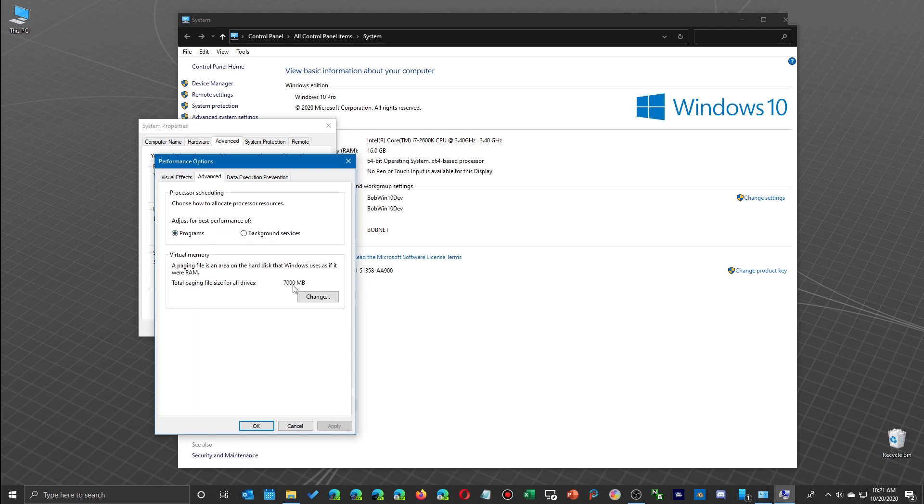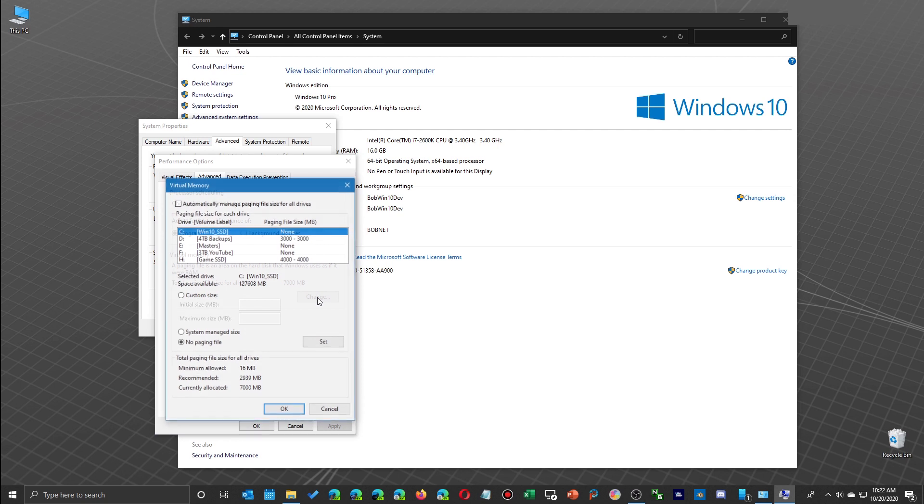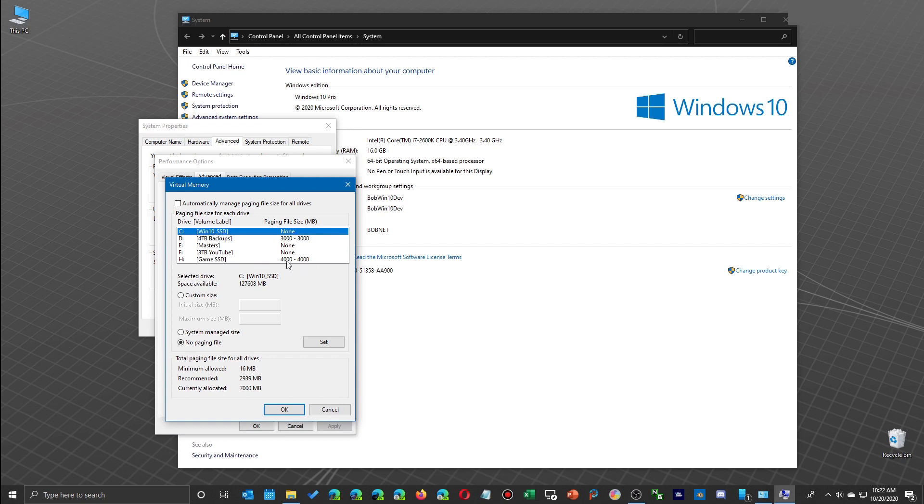You want to look at the paging file. You see I have a 7,000 megabyte one, and that's because I've already created one other than my regular one I have. I have one on my game SSD with 4,000 megabytes.